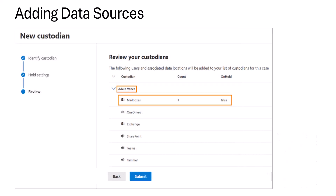Here we're adding Adele Vance as a custodial data source — we're choosing her mailbox and not applying any holds for this scenario.